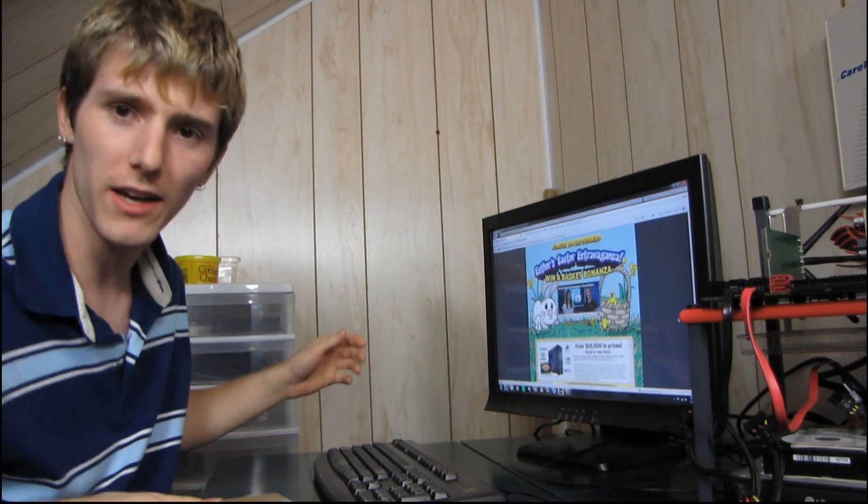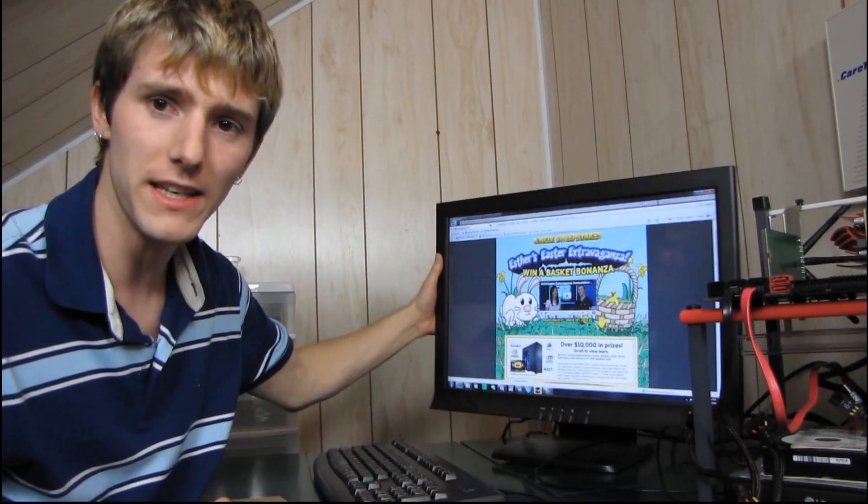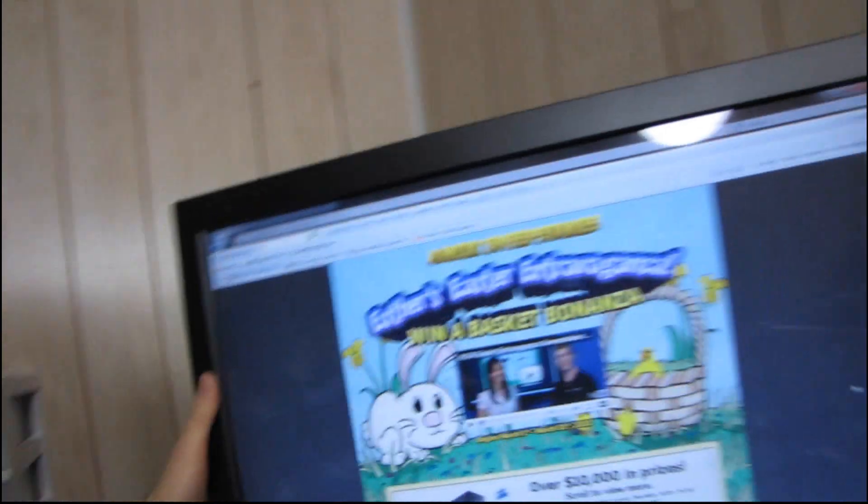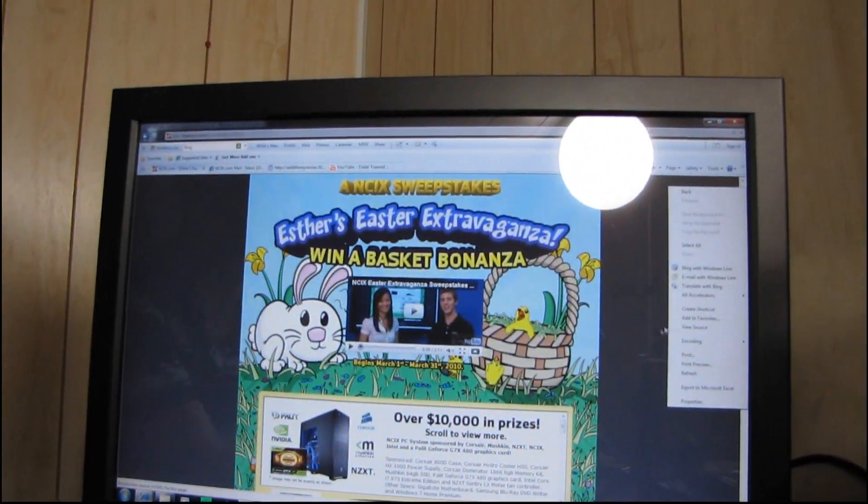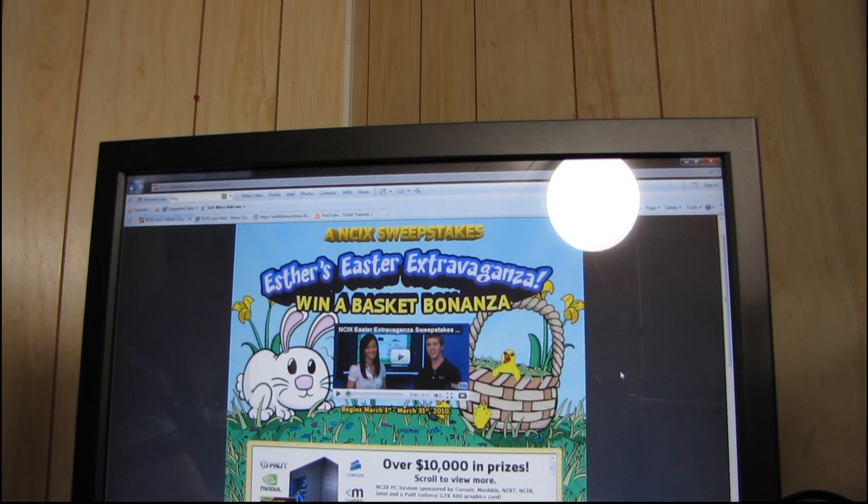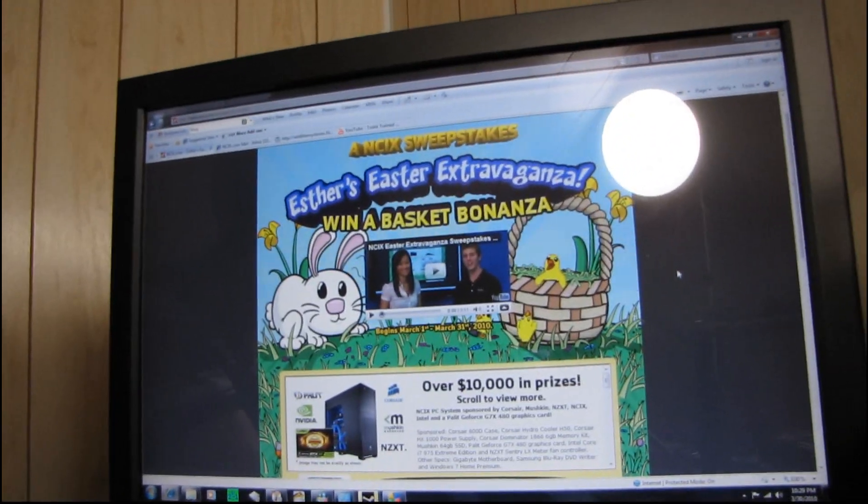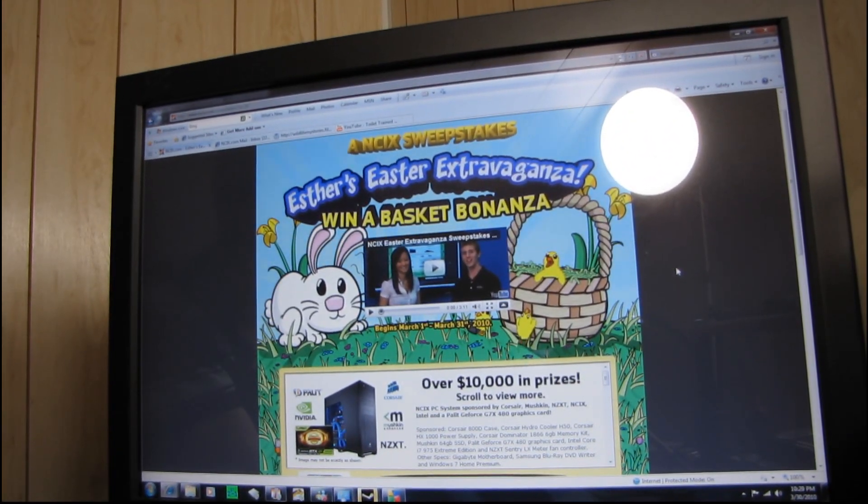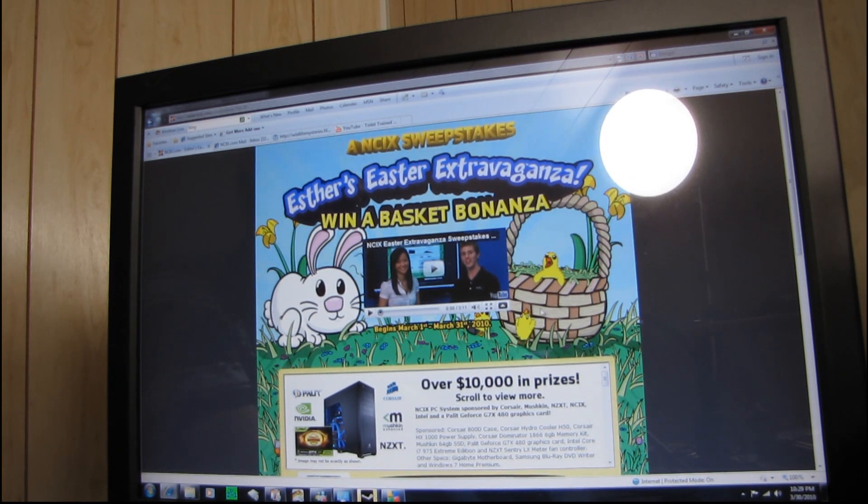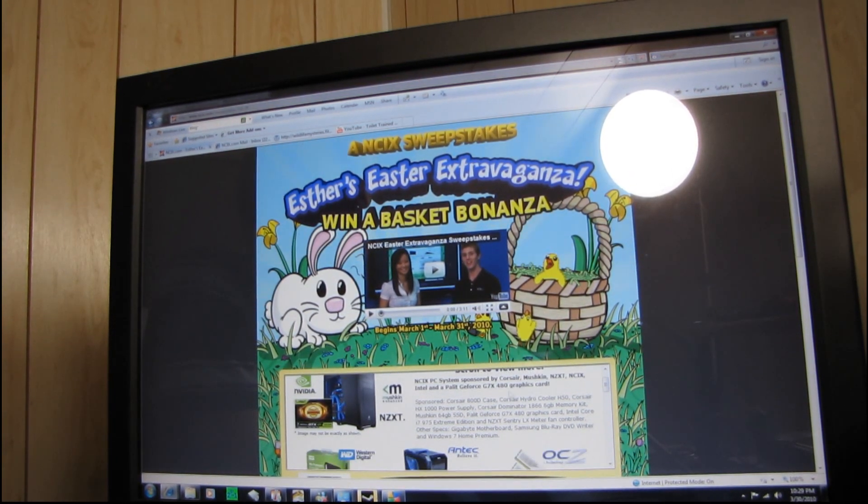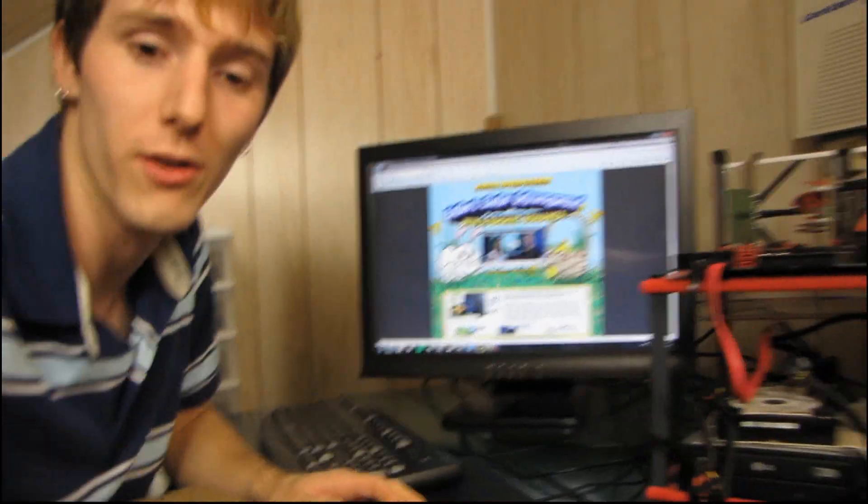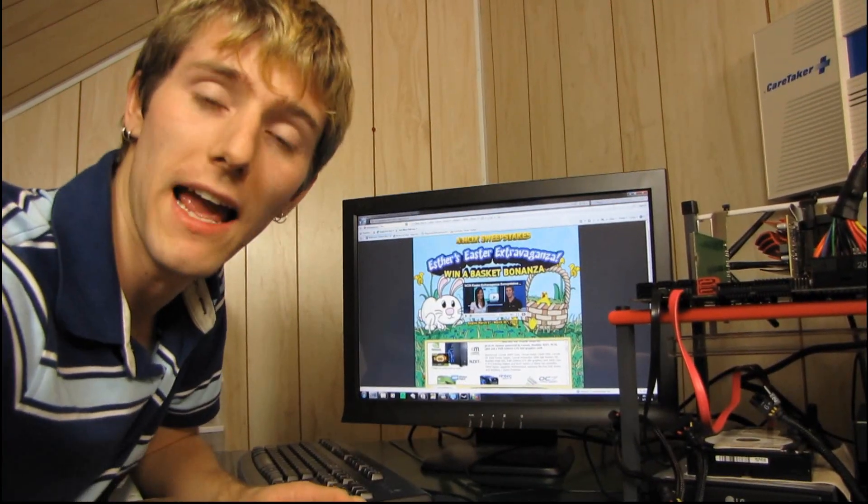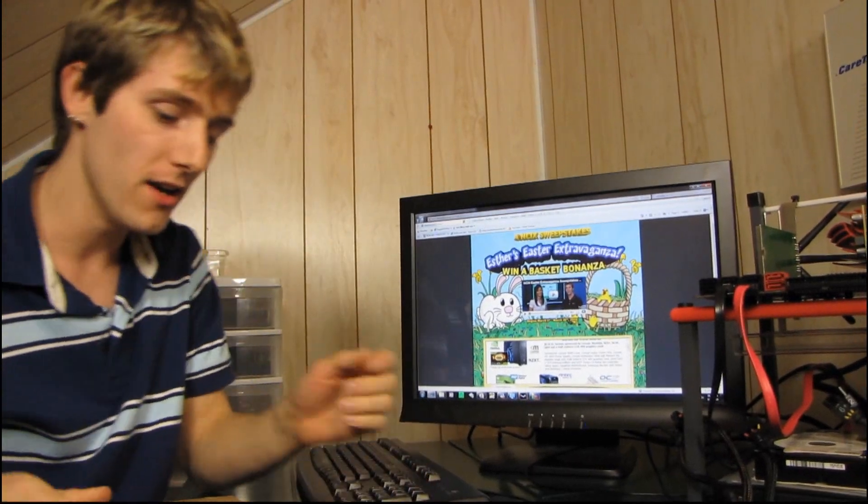And it is also an exciting day because it is the last day of the Esther's Easter Extravaganza. I'm just going to pick up my camera here and have a look at that. Esther's Easter Extravaganza chance to win a basket bonanza sweepstakes, where you have a chance to win a system with a GTX 480 graphics card. And this is the code word if you're here looking for that: Fermi, F-E-R-M-I.